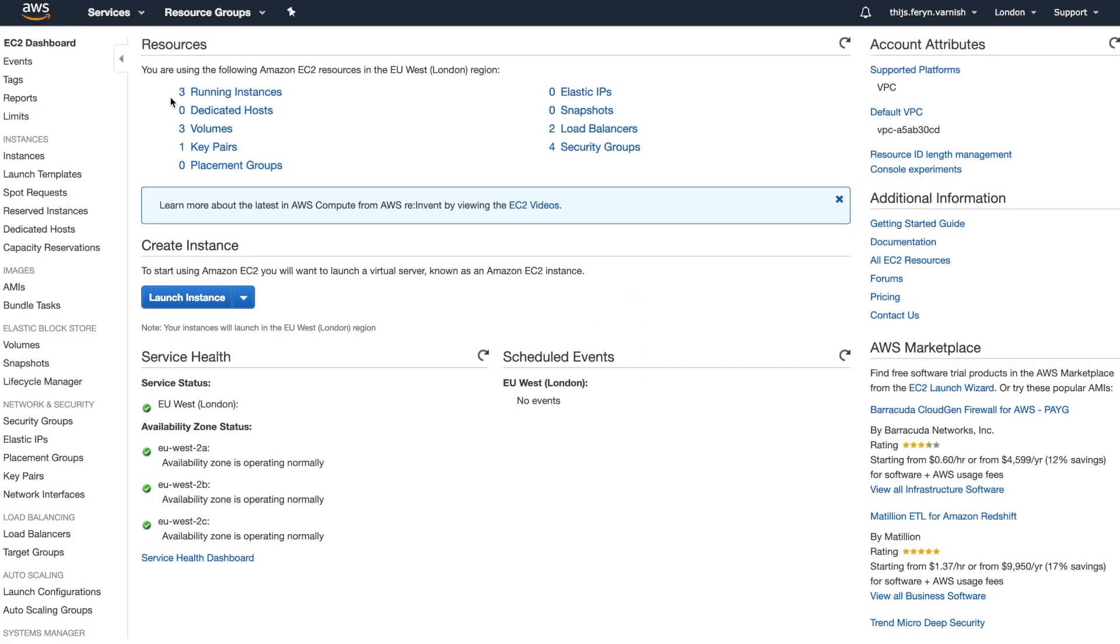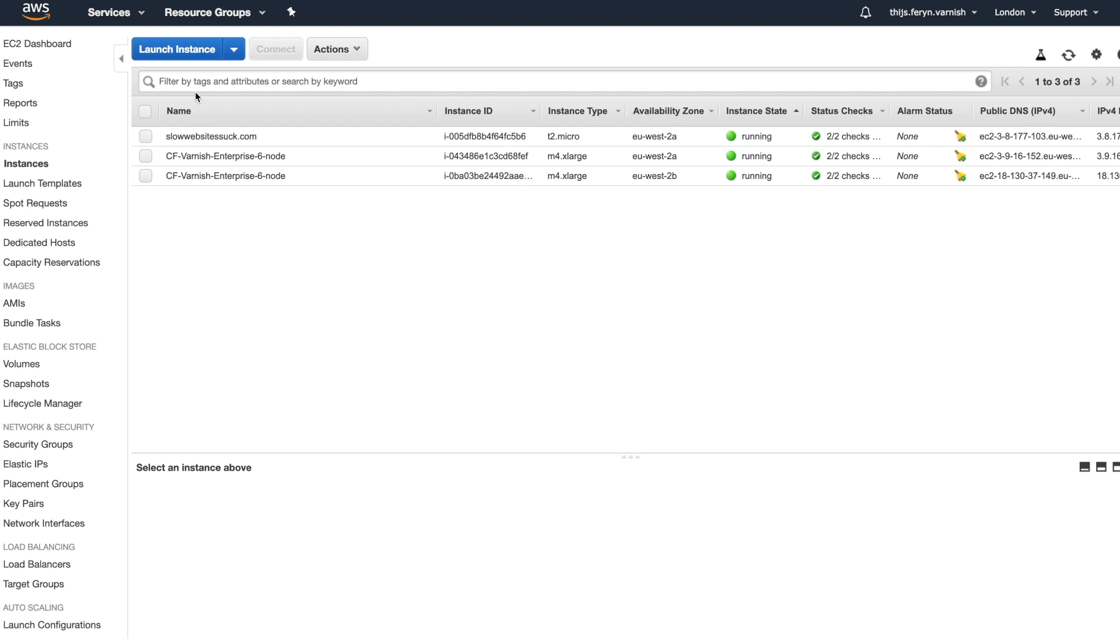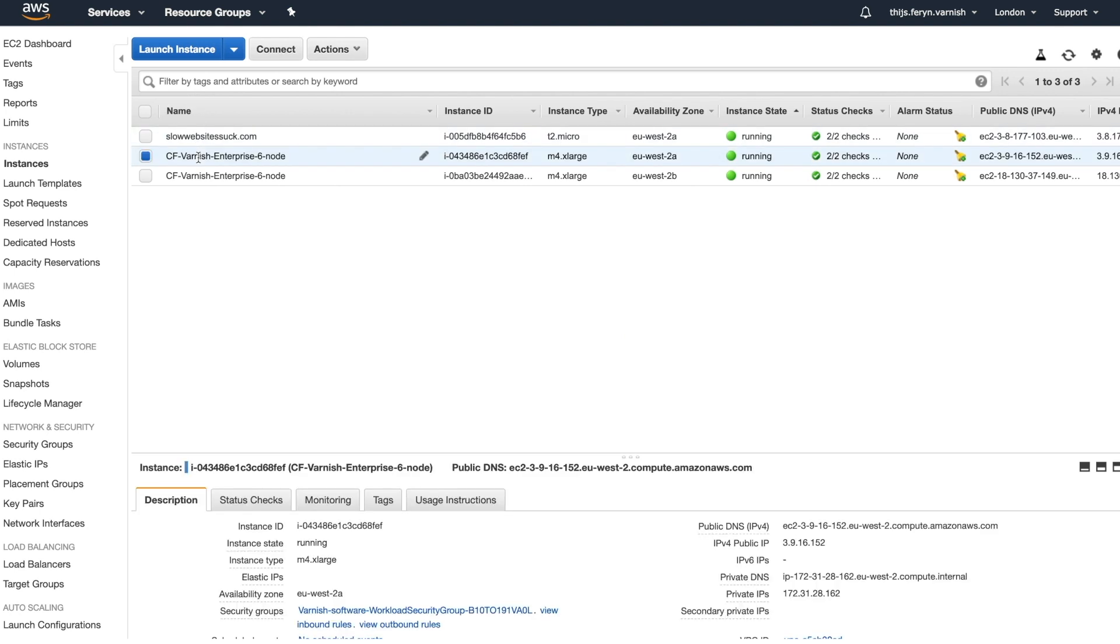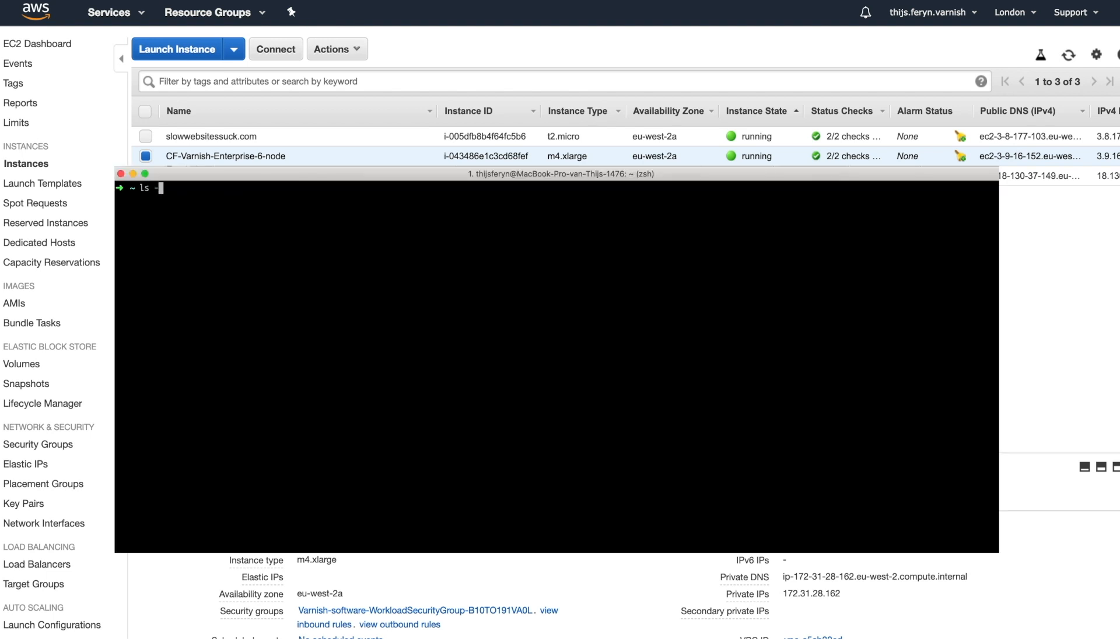In your overview of EC2 instances, you'll see two Varnish servers right next to your existing web servers. You can select its IP address and connect to it over SSH. Authentication happens using the SSH key you provided in the wizard.